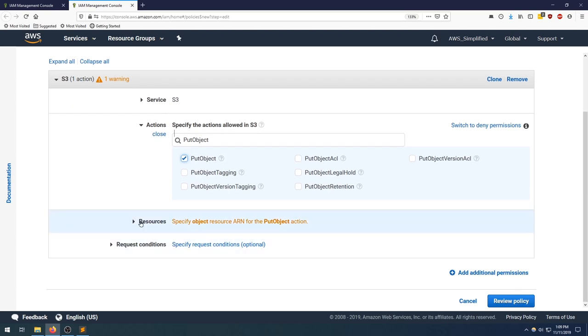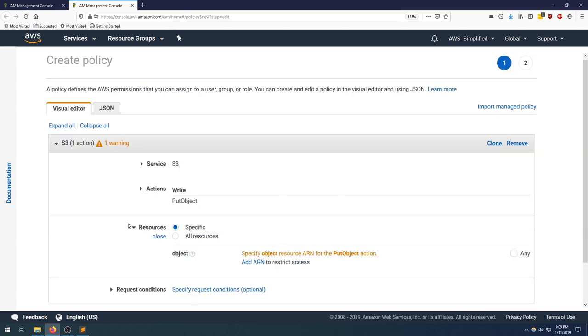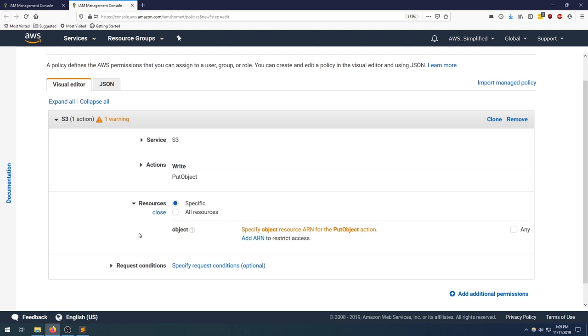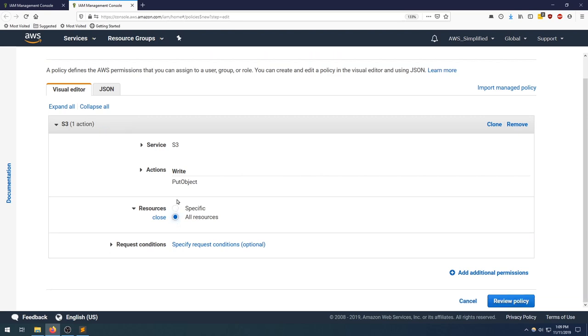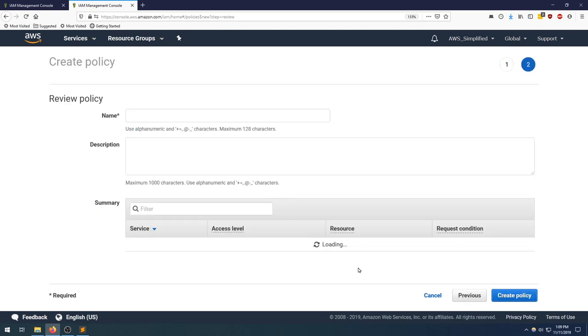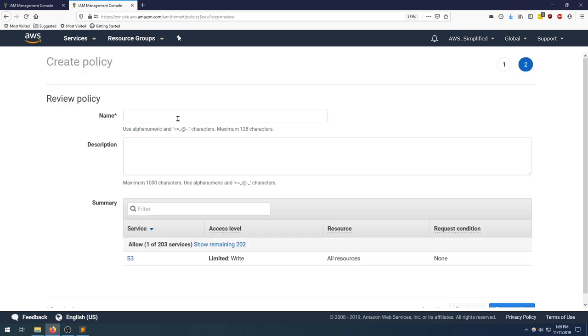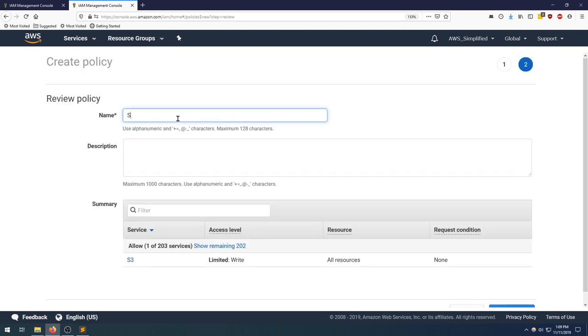Scrolling down a bit, we need to fill something in the resources section, so expand that. What this section is asking for is if you want to apply this policy to a specific AWS bucket or resource. Typically you want to do that, especially if this is any production system, but I'm going to choose all resources here just in the interest of time. Leaving everything blank, we're going to go back to the bottom right and click on review policy.